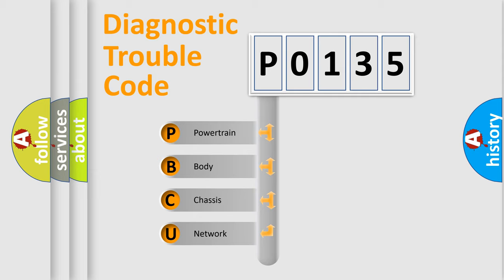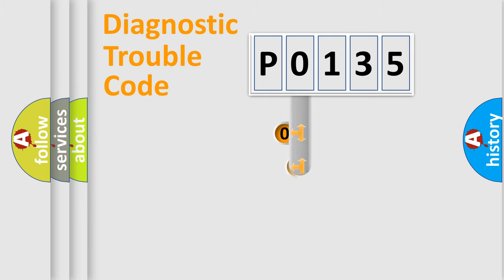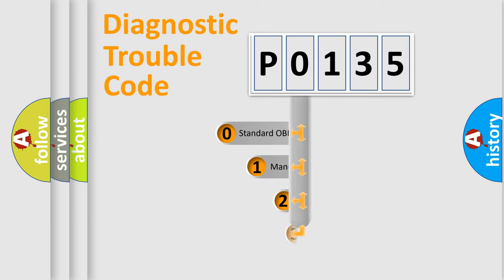We divide the electric system of automobile into four basic units: Powertrain, Body, Chassis, and Network. This distribution is defined in the first character code.